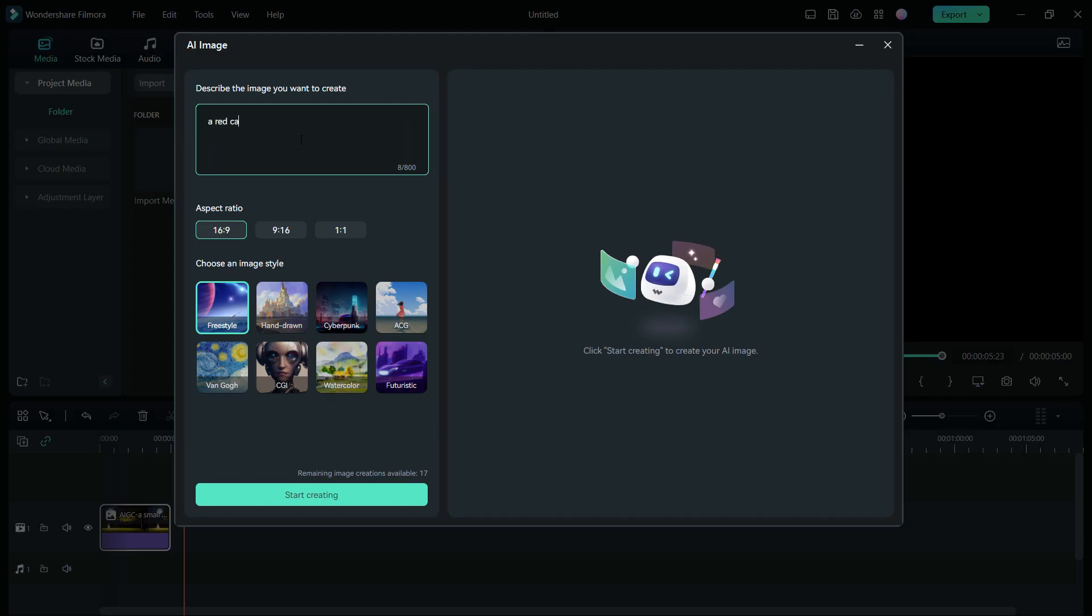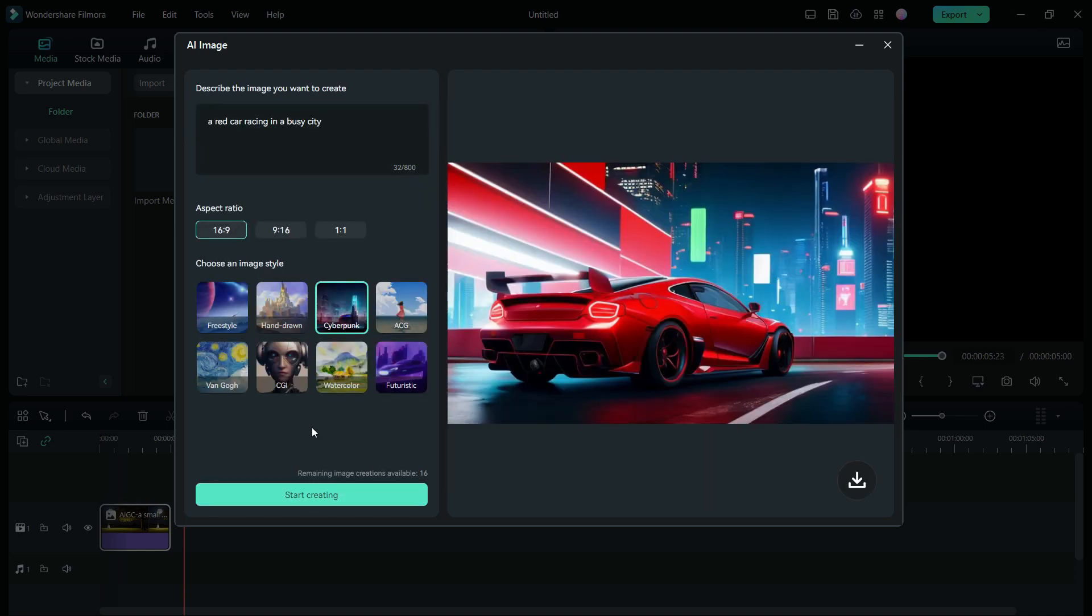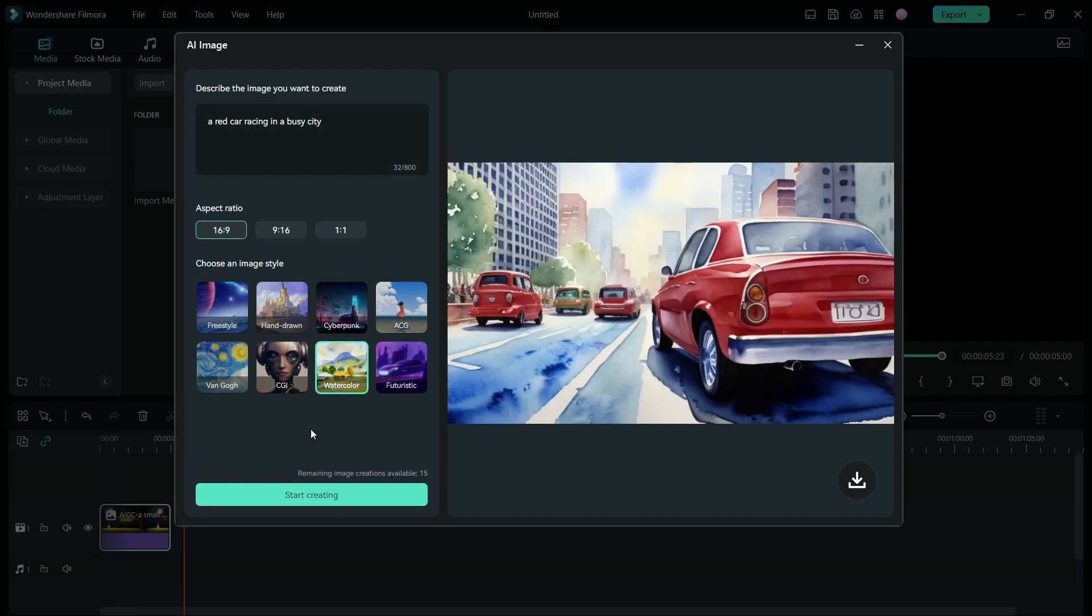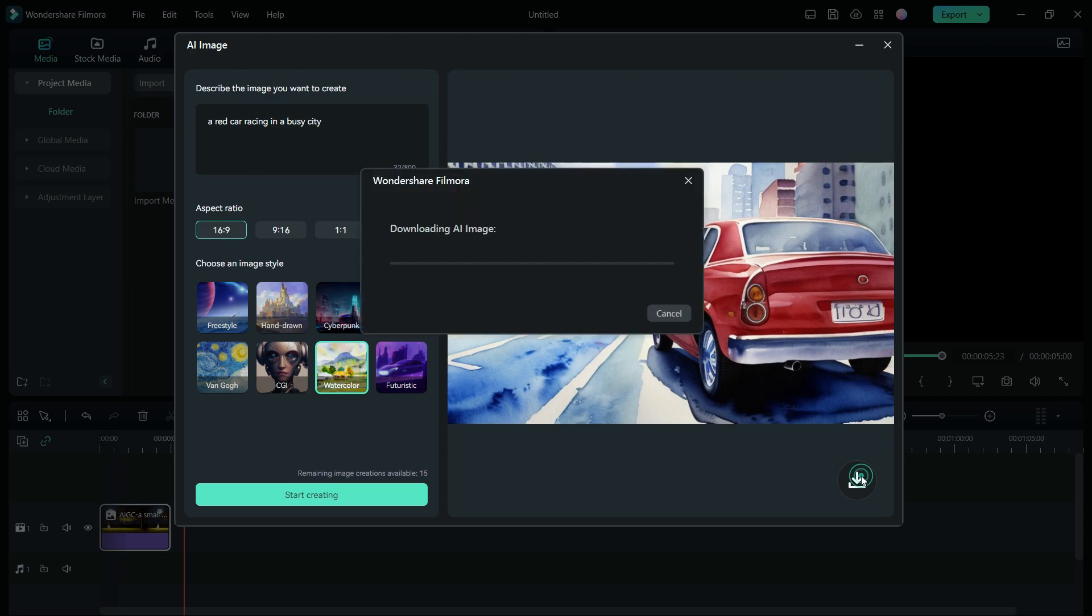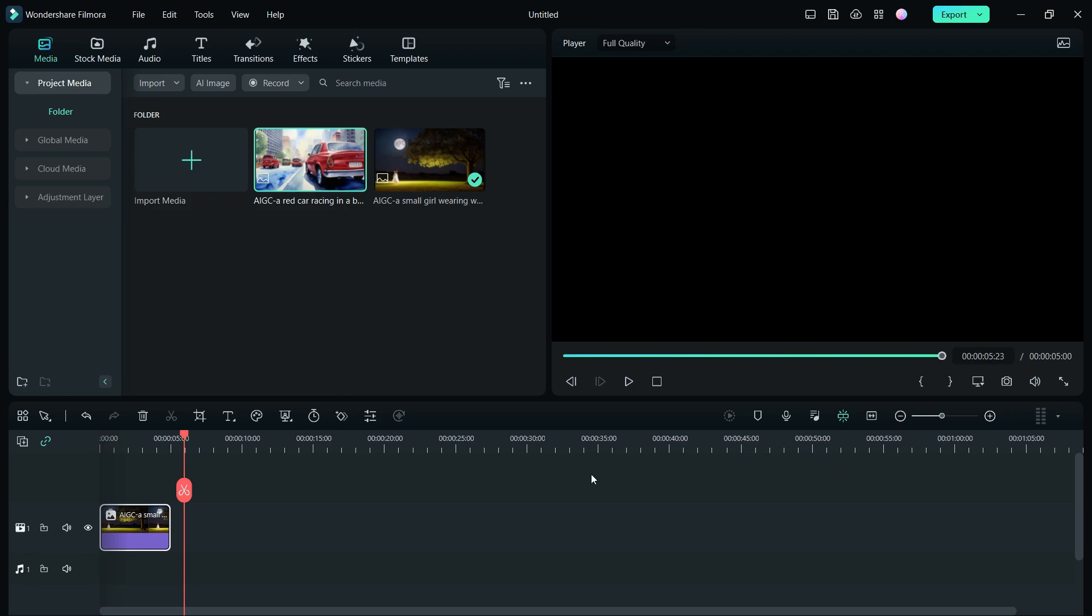Let's try another one, a red car racing in a busy city, set image style to cyberpunk. The AI image has been nicely generated. How about watercolor? Awesome. This is how you can find the perfect images for your projects without relying on stock media or hiring somebody to shoot photos for your specific needs.